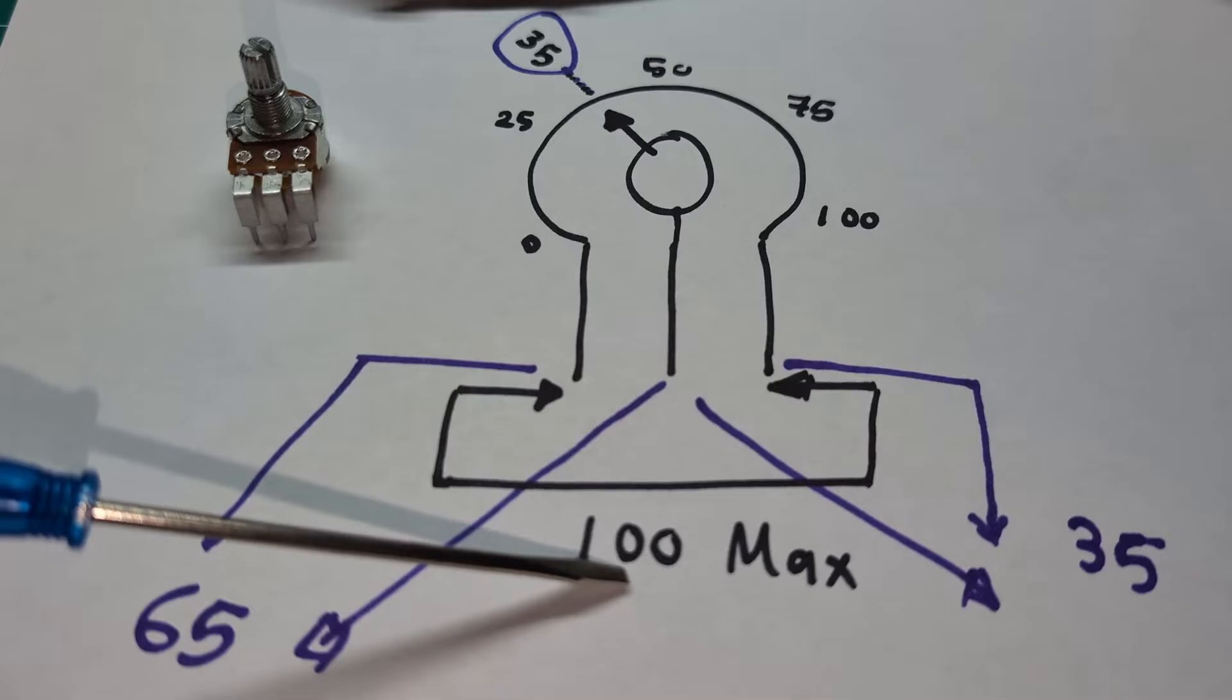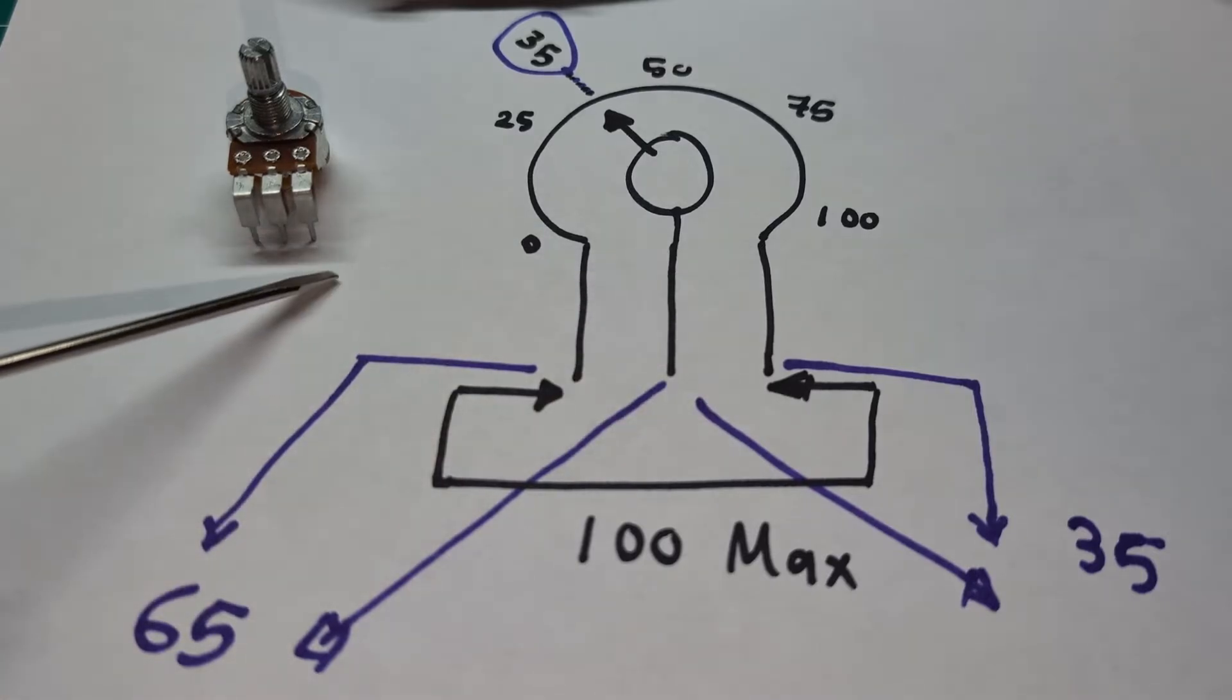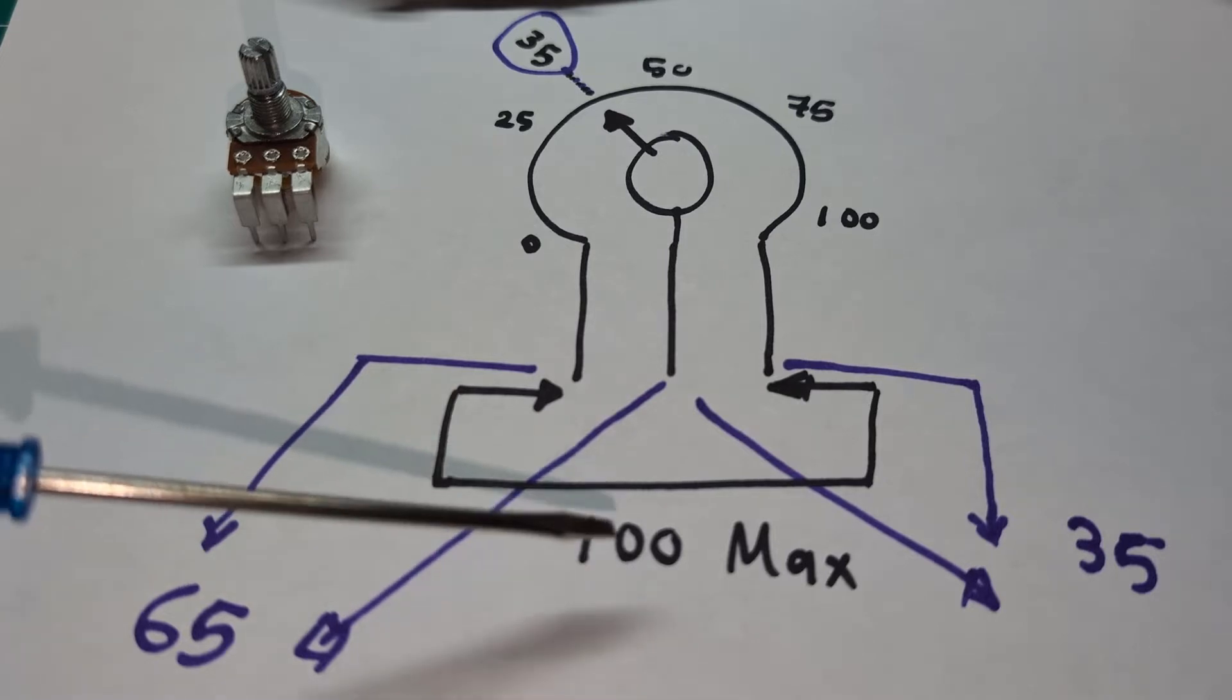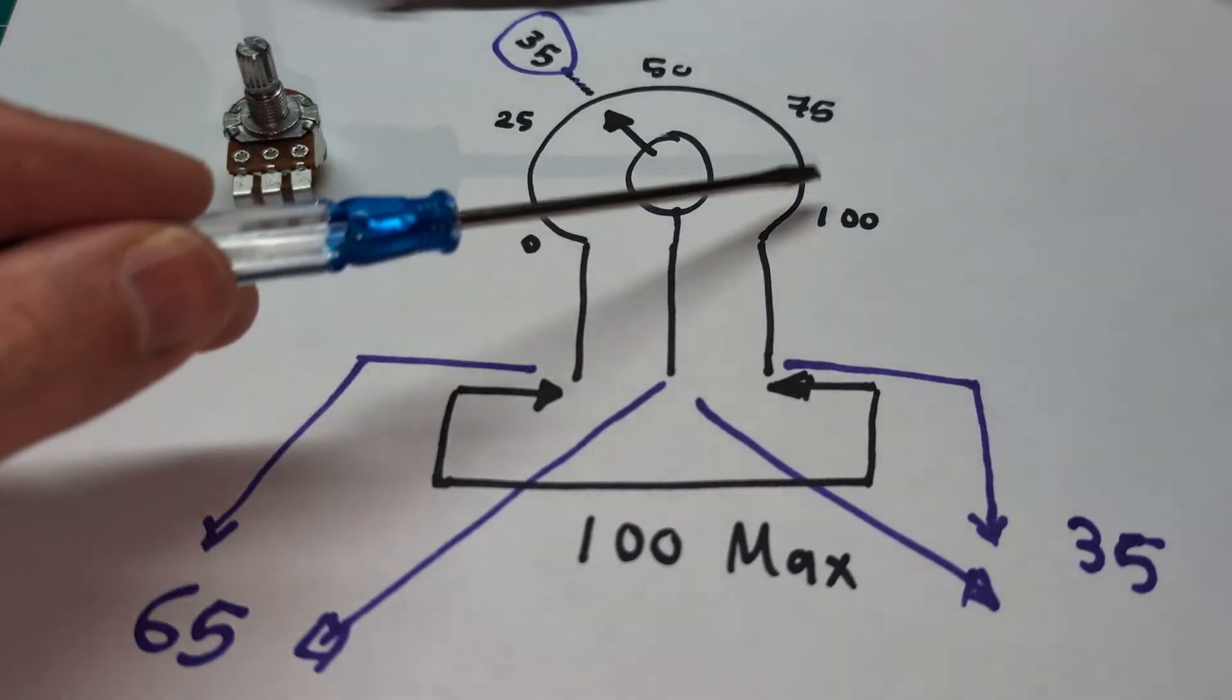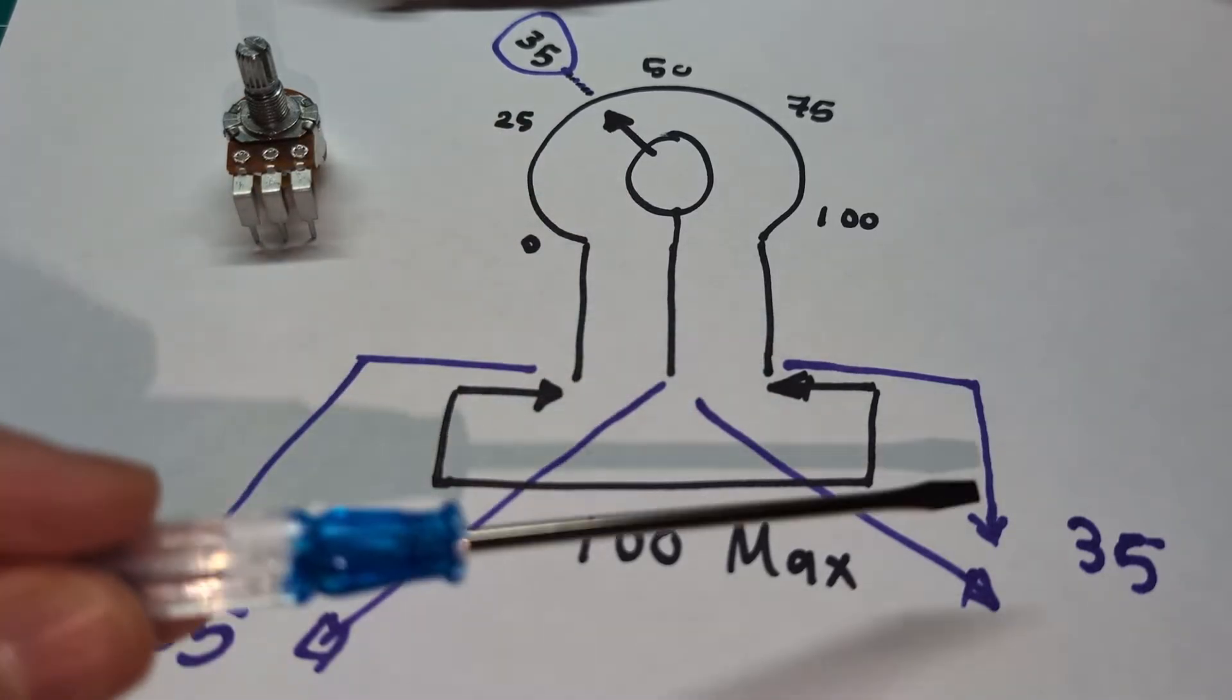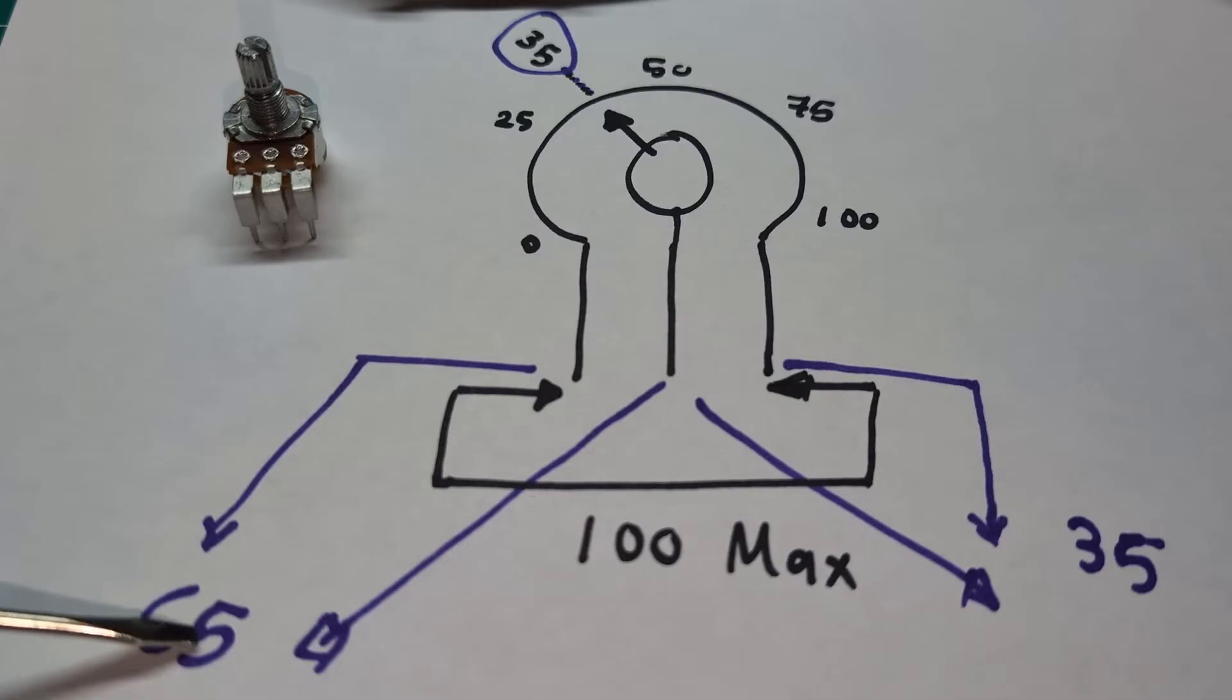You will get 100 if you just use the two outer legs. So the two outer legs over here will give you the maximum, which is 100. Now if you turn the knob to let's say 35 over here—so 0, 25, 50, 75, 100 is the max—let's say you turn it to 35, these two legs will give you the 35 value. Then these other two legs will give you 65.